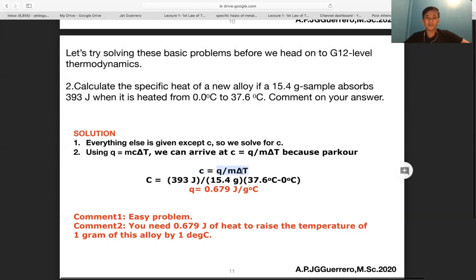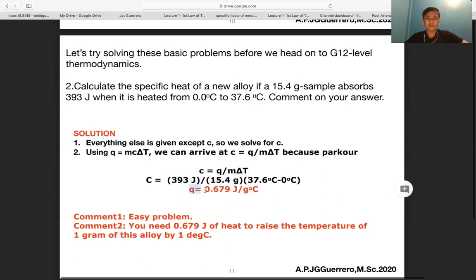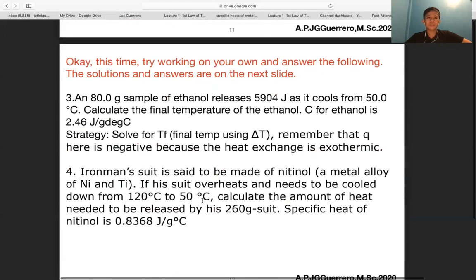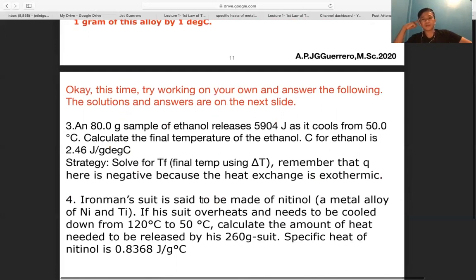Using q = mcΔT, we solve for c = q / (mΔT). This gives c = 393 / (15.4 × 37.6) = 0.679 J/g·°C. This means you need 0.679 joules of heat to raise the temperature of one gram of the alloy by one degree Celsius.